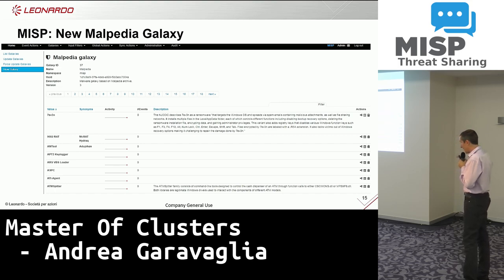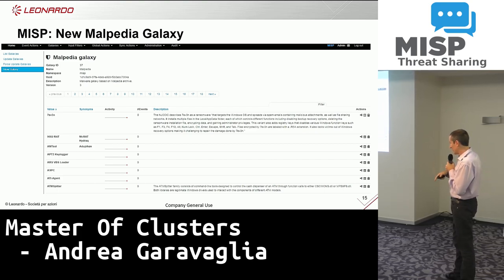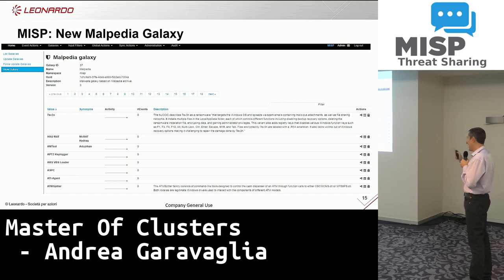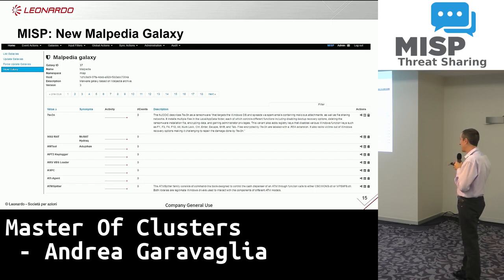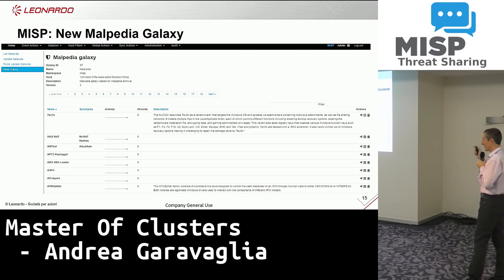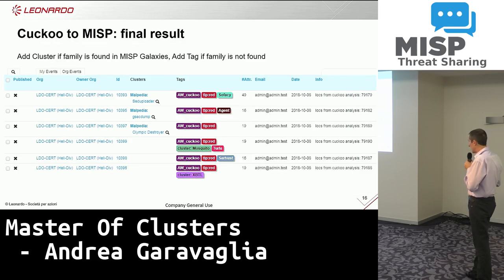We created manually the Malpedia galaxy in order to have the one-to-one families from Malpedia also in MISP to find them directly as galaxies. After two days, we created this with the MISP team — they were in contact with the Malpedia maintainer and created a sort of automation. So it's probably not needed anymore to upload this galaxy manually. The result is that when the family is found in the Malpedia galaxy in MISP and also in Neo4j, it is written there; otherwise it appears as a tag to not lose the value.